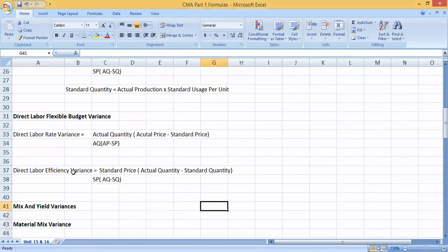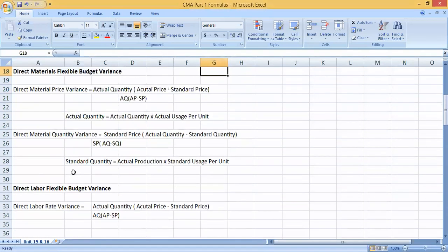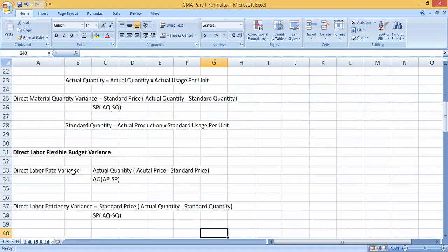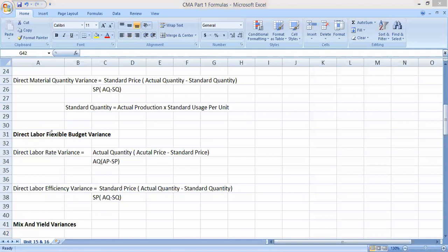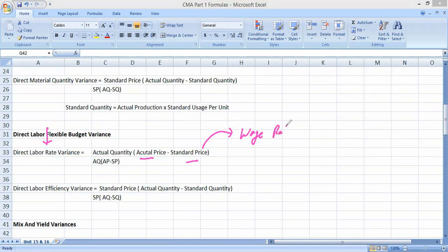After direct materials, we have the direct labor flexible budget variance. The good news is you don't need to memorize another formula for direct labor rate variance — it uses the same structure as the direct material price variance. The formula is: actual wage rate minus standard wage rate, multiplied by actual quantity (hours), calculated the same way as in the material price variance.